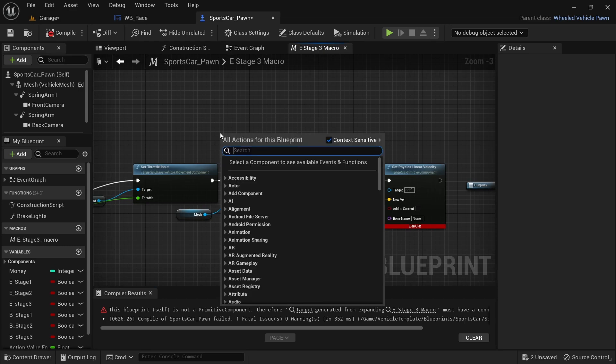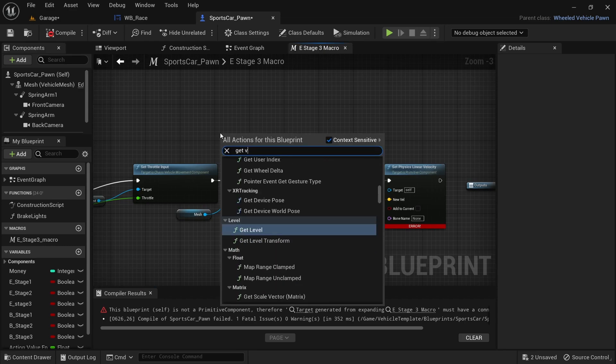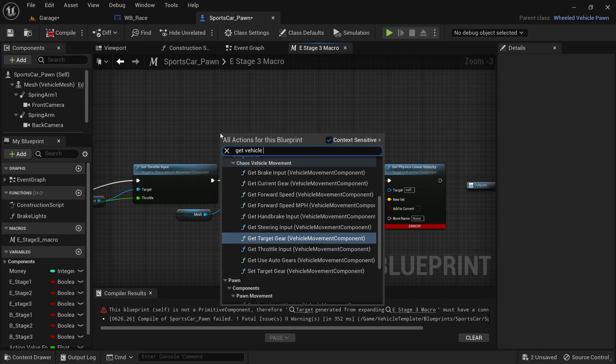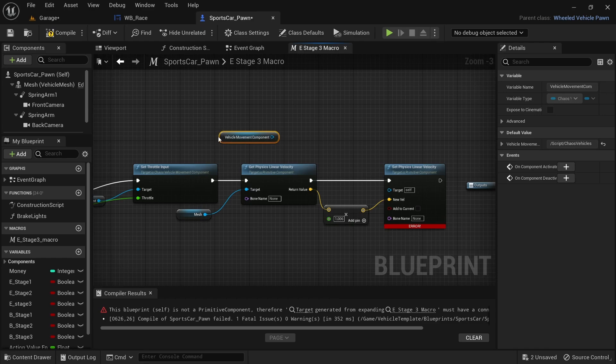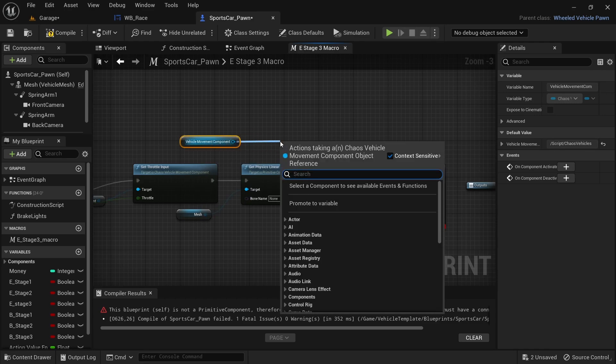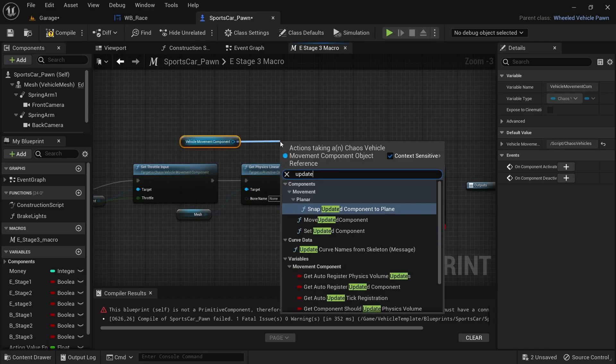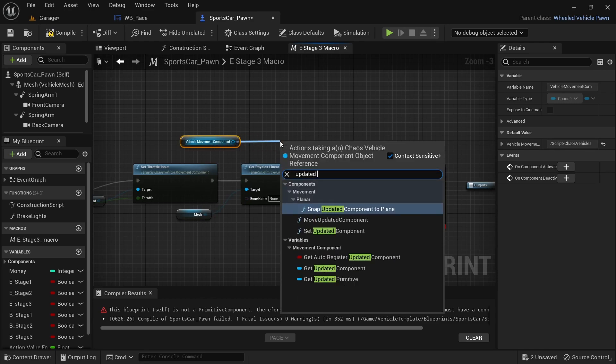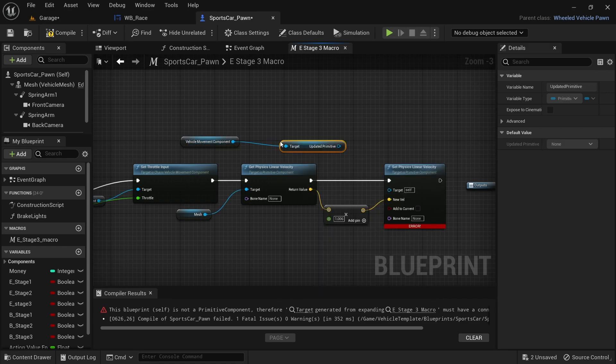I forgot to add something to the Set Physics Linear node. Right-click and search for Get Vehicle Movement Component, then drag off and search for Updated Primitive and connect it to the target for Set Physics Linear Velocity. Don't be like me and forget to add this to each of the following code — the target for Set Physics Linear Velocity.